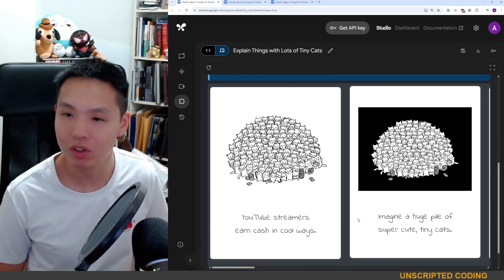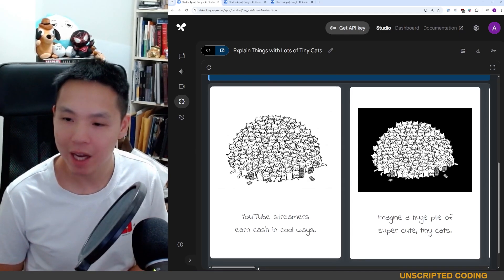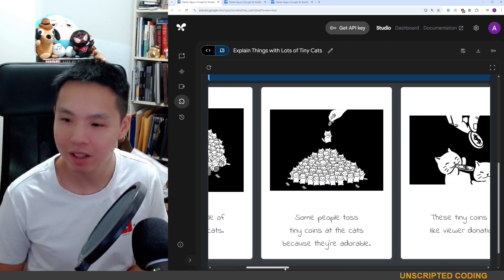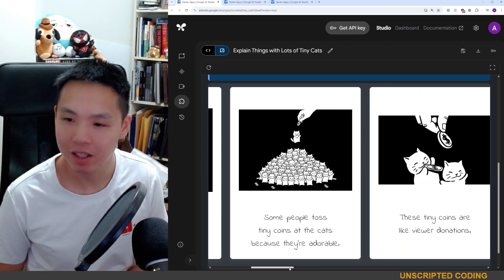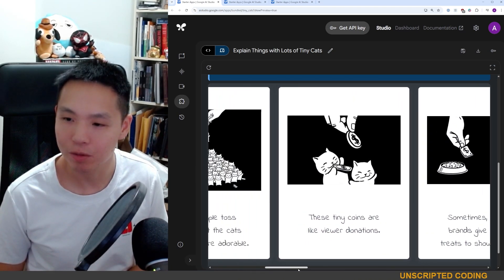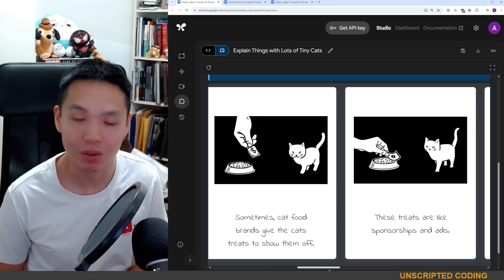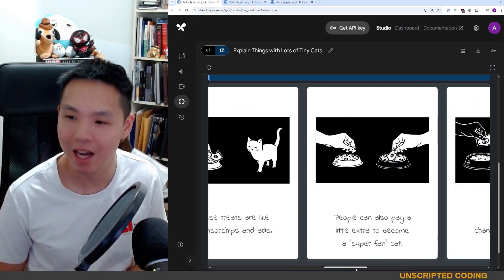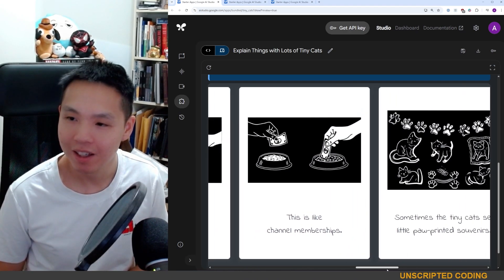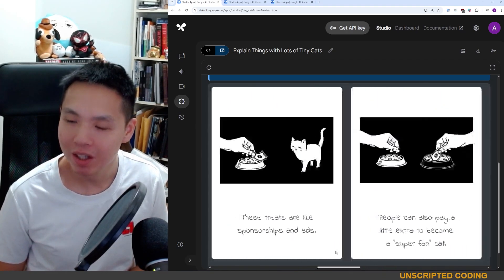Let's see what it looks like for 'How YouTube streamers make money.' YouTube streamers earn cash in cool ways — imagine a huge pile of super cute tiny cats. Some people toss tiny coins at the cats because they're adorable — those are viewer donations. Sometimes cat food brands give cats treats to show them off — that's sponsorships and ads. People can also pay a little extra to become a super fan cat — that's channel memberships.